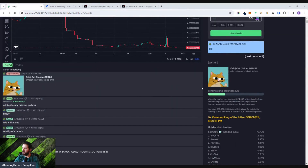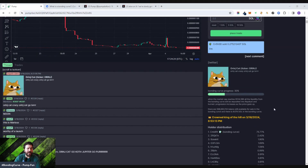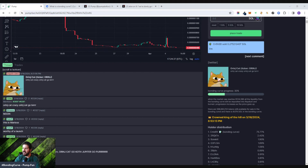You can see right here it says bonding curve progress 30%. What does that actually mean? So when this coin was launched, somebody bought into it to create a supply of the token and they paid for it to launch. Somebody has a majority of this supply and others can start buying in. It says on Pump.Fun, when the market cap reaches $124,000, all the liquidity from the bonding curve will be deposited into Raydium and burned. Progression increases as the price goes up.